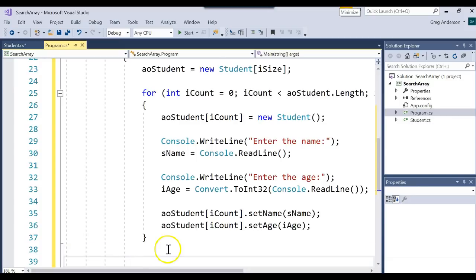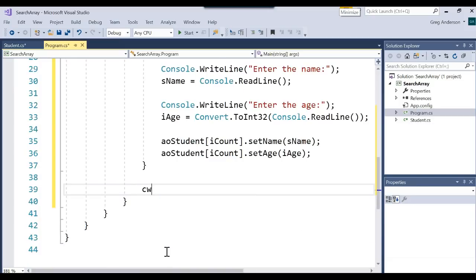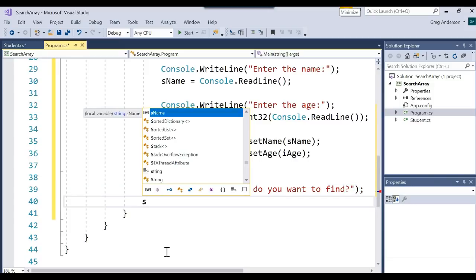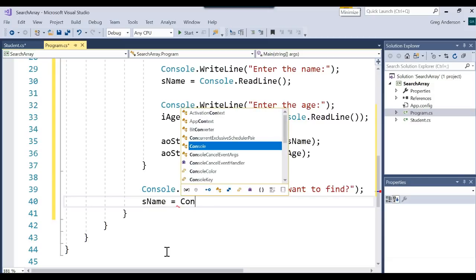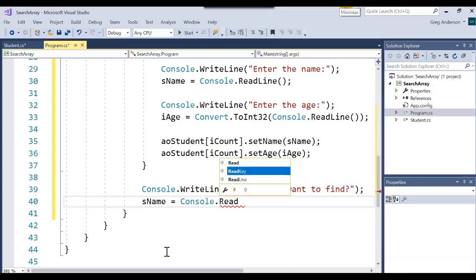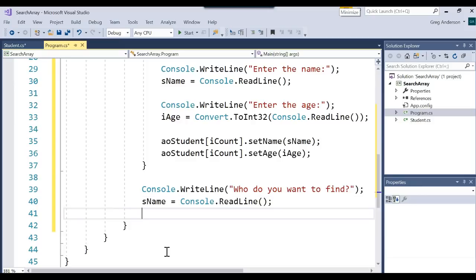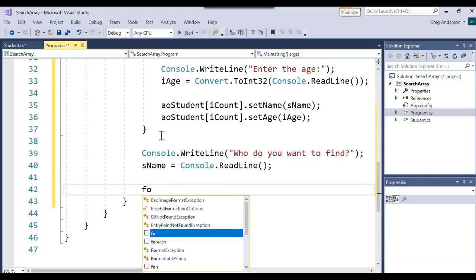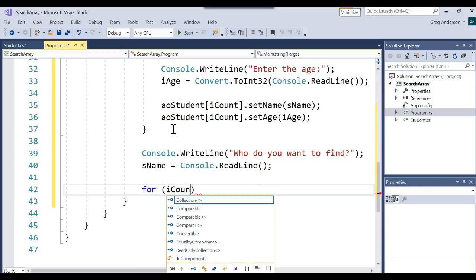Once the array is loaded, now we want to search for something. So let's say 'who do you want to find?' Then let's use that sName variable again and say Console.ReadLine, so the user types in a name that we want to search for. One way of searching an array of objects is to just look at every object, so let's use that same for loop we used up top.